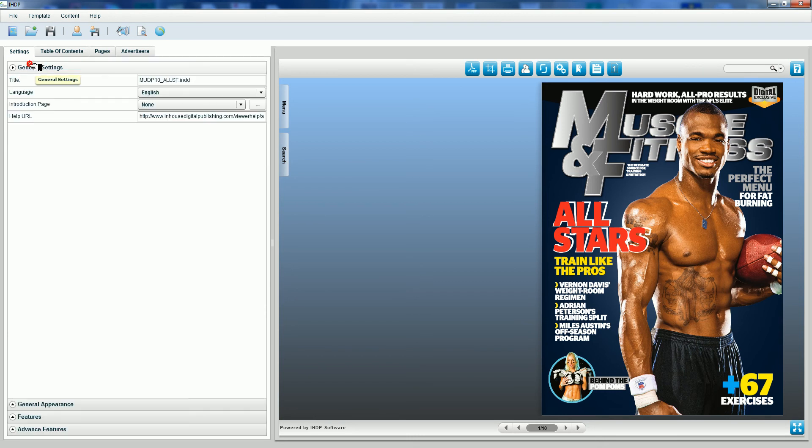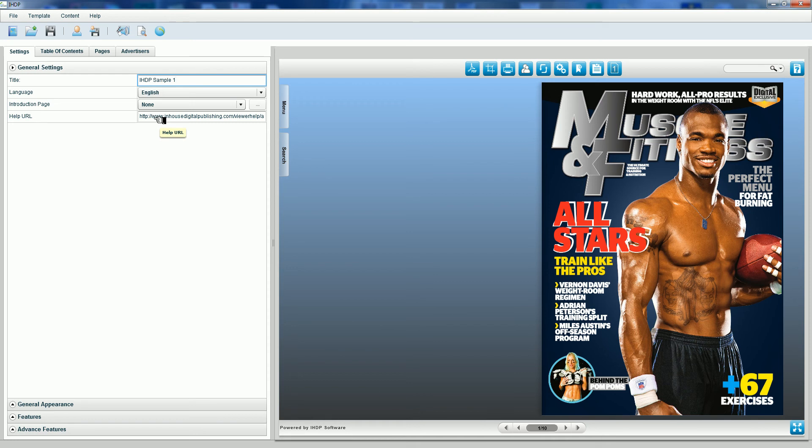I'm going to begin with general settings and place a title here. I'm going to call this IHDP sample 1, language default English, introduction page none, help URL, the default is just fine.